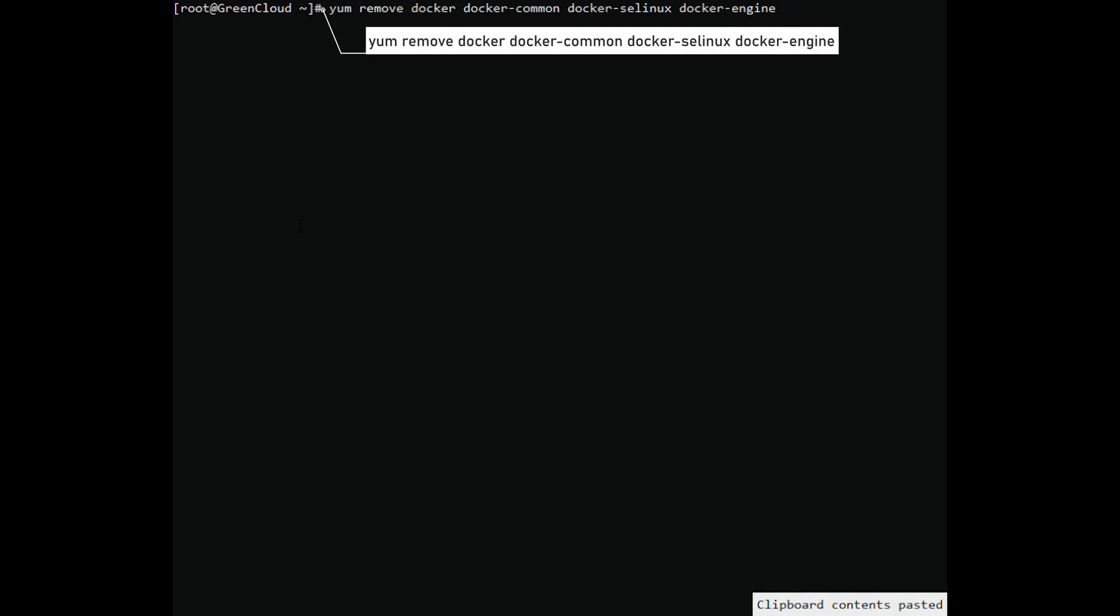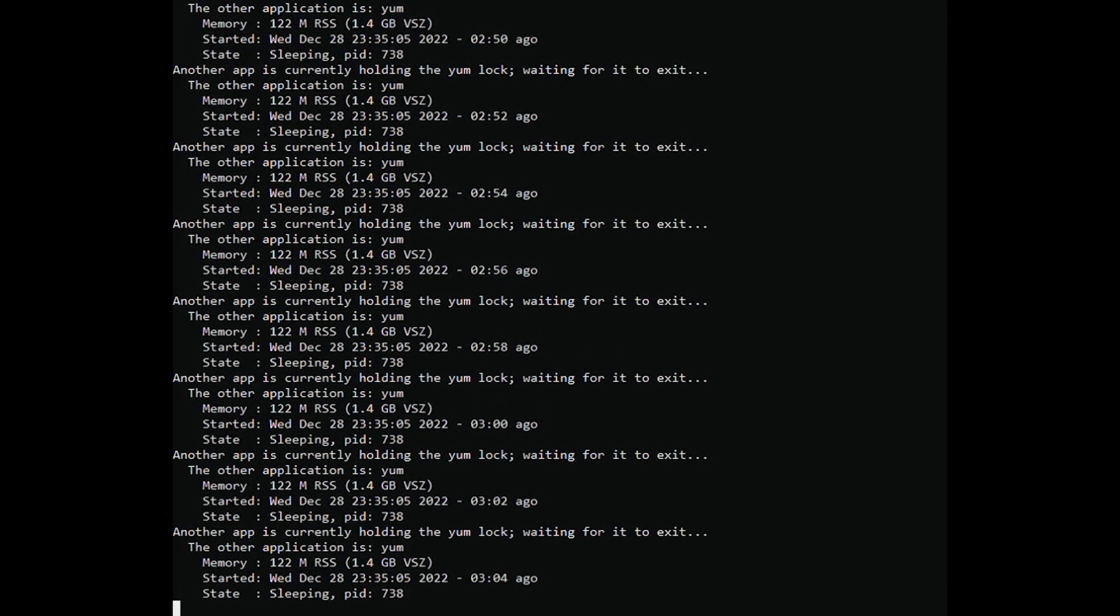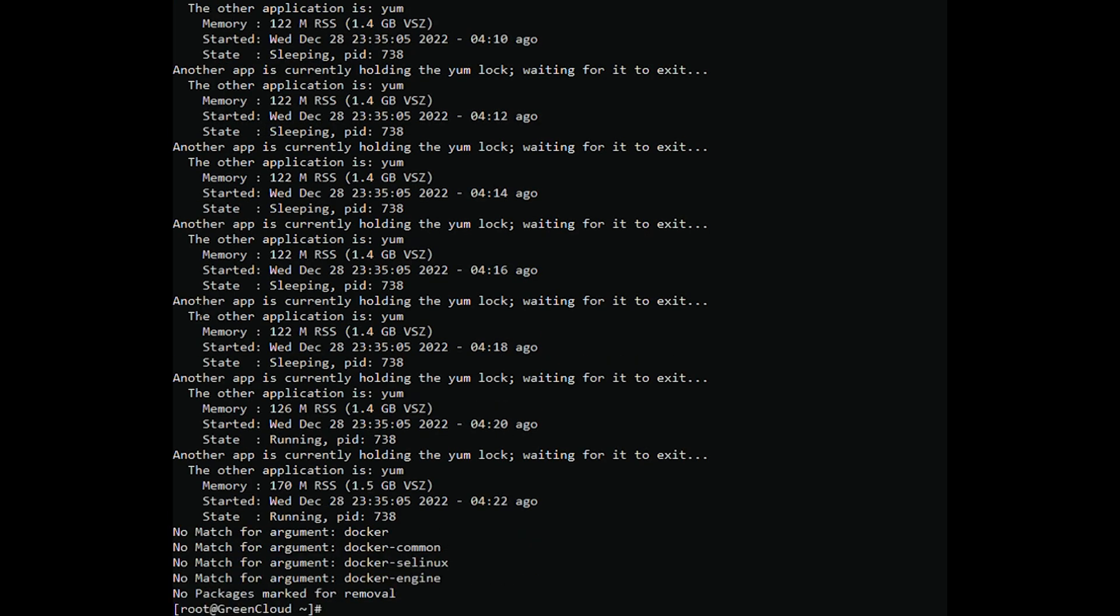First, remove any old Docker files, if necessary. You may get a report that no Docker files are installed. This is safe to ignore.